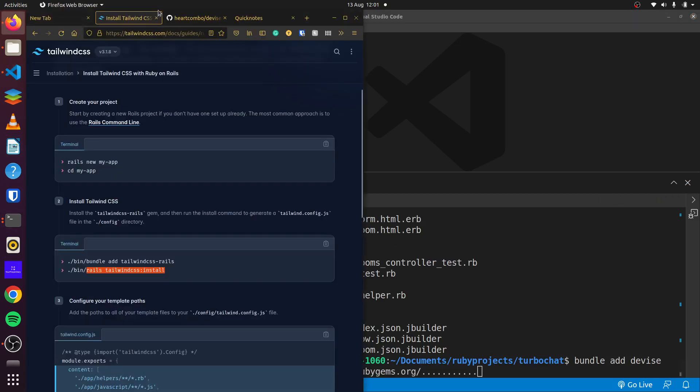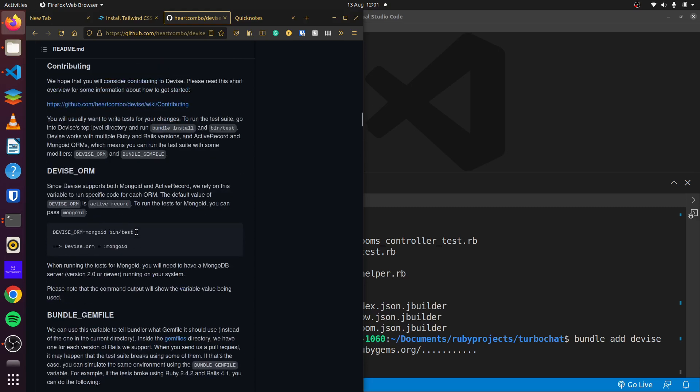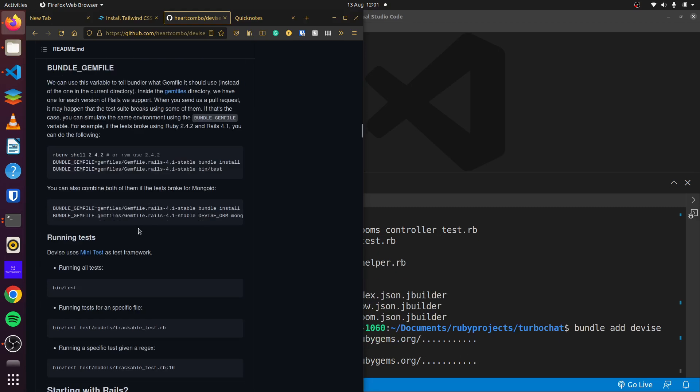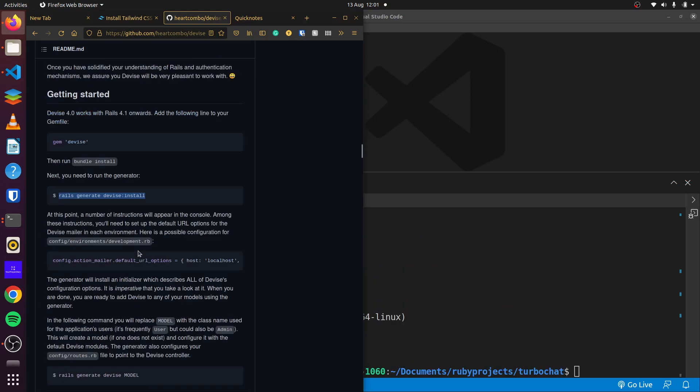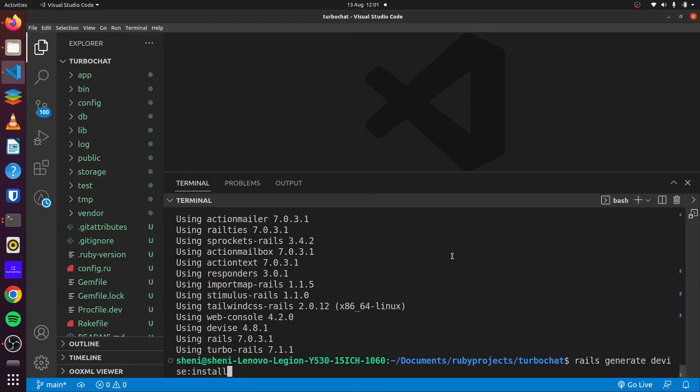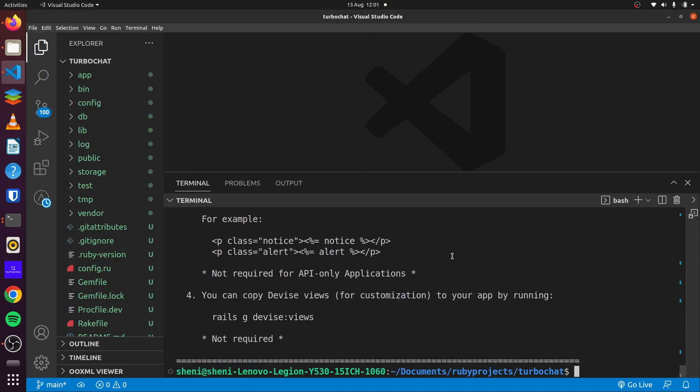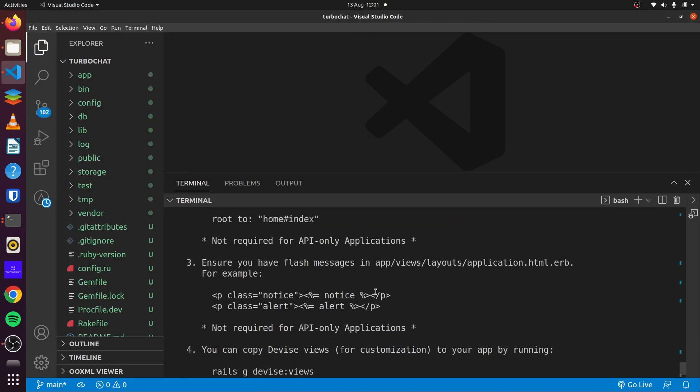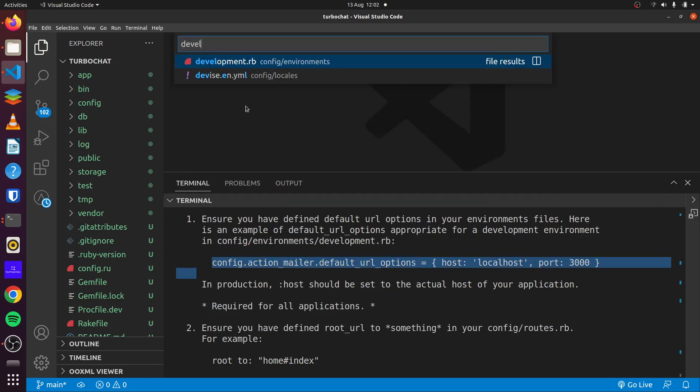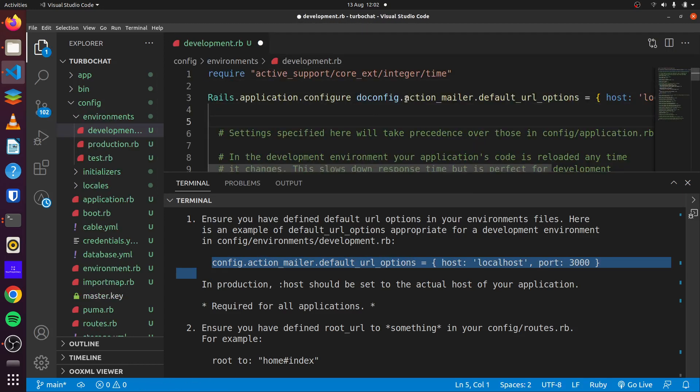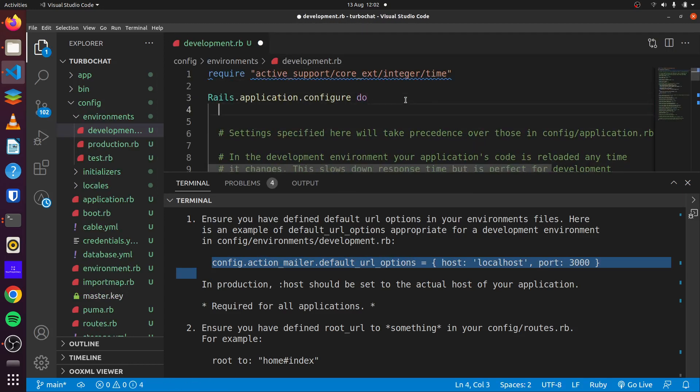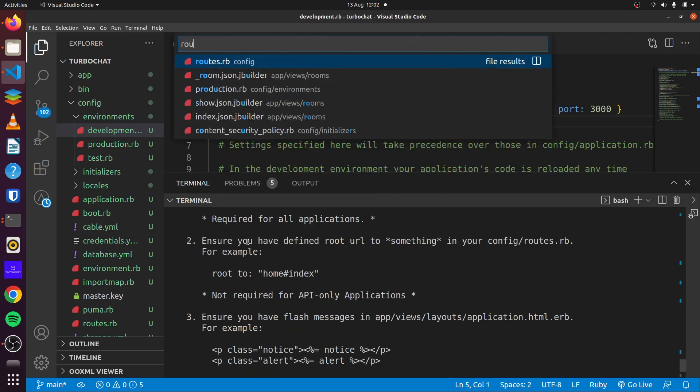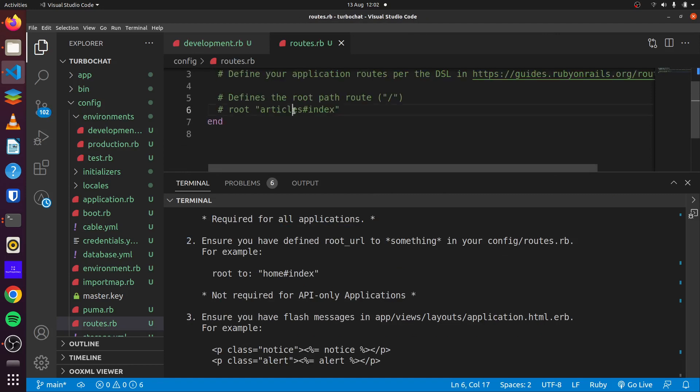From the installation instructions, we'll copy that and run rails generate Device install. So we can add this to the development.rb file. Then we can update our root of our application in our routes, we'll change it to rooms.